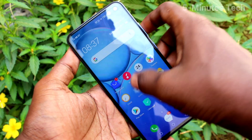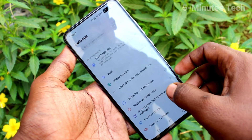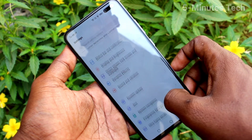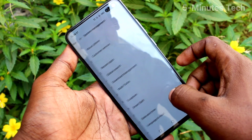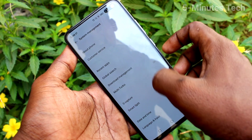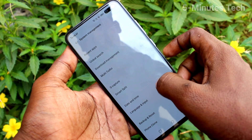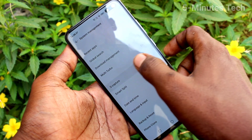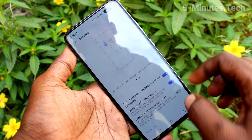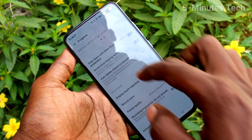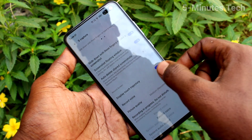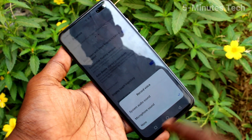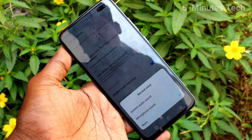First of all, in your phone go to Settings and click on System Management. Now click on Screen Capture and go to enable the record voice option.